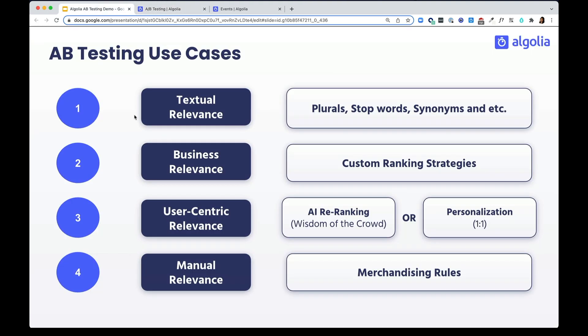Algolia A-B testing can be used for the following use cases. You can A-B test any of the following relevance configurations. For example,